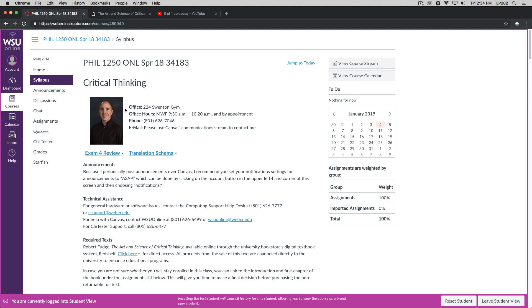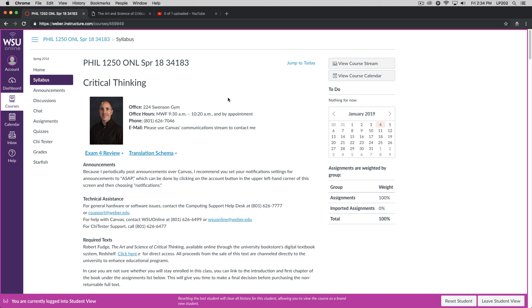So first of all, you'll notice that this says my office is in 224 Swenson Gym. Well, that's not true anymore. My office is now room 140 in the newly renovated Lindquist Hall. My office hours are going to be Monday, Wednesday, Friday from 1030 until 1120 and by appointment. So if my office hours are not convenient for you, please do make sure to set up an appointment at another time. So long as I'm available, I'll be happy to meet with you.